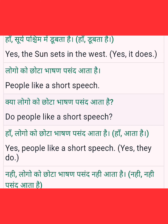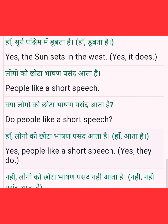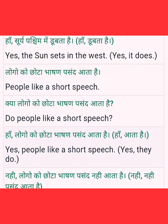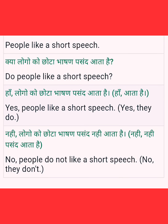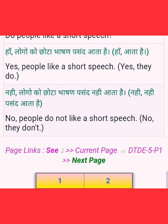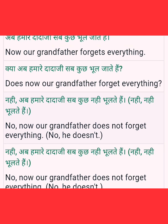Yes, people like a short speech — haan, logo ko choti bahas pasand aati hai. Short answer: yes, they do. Negative: no, people do not like a short speech — nahi, logo ko pasand nahi. Short answer: no, they don't.